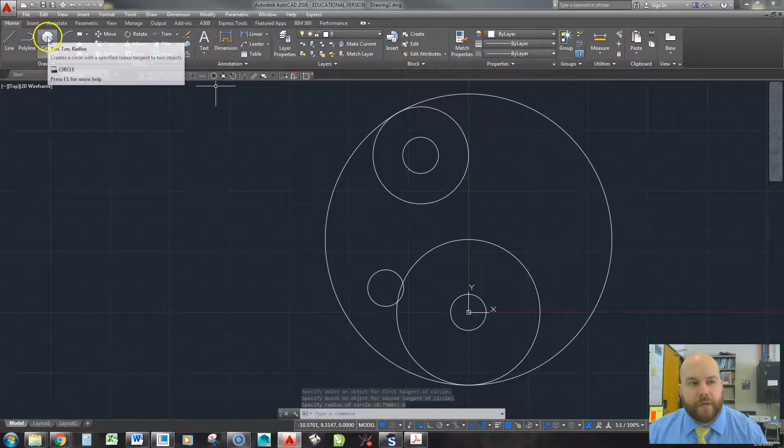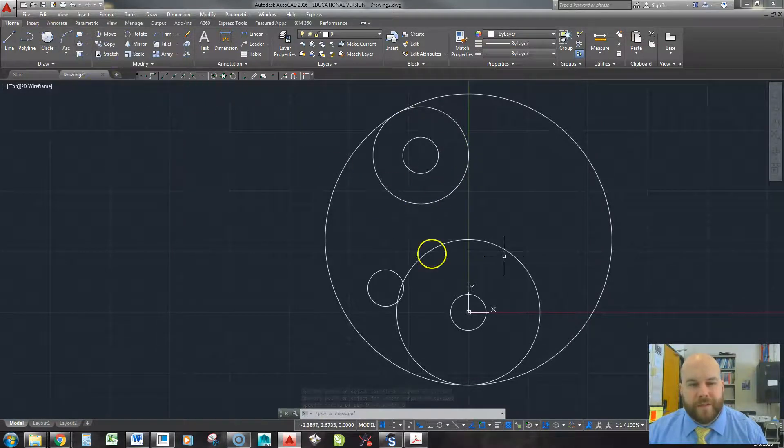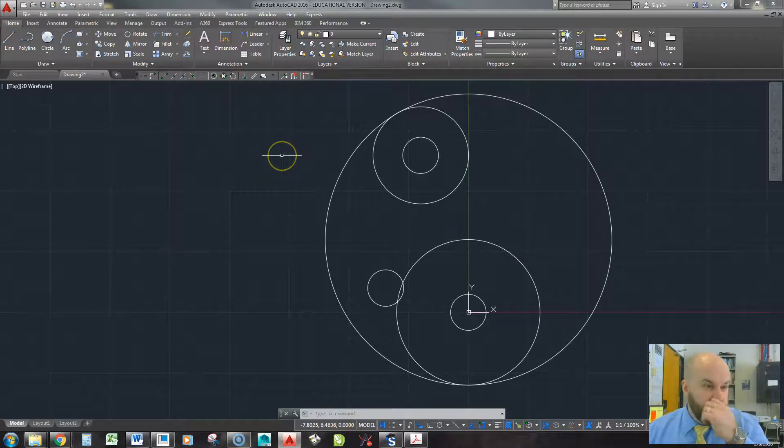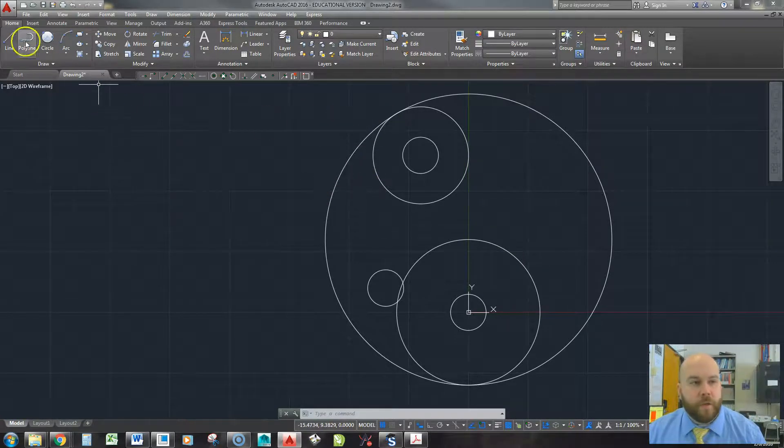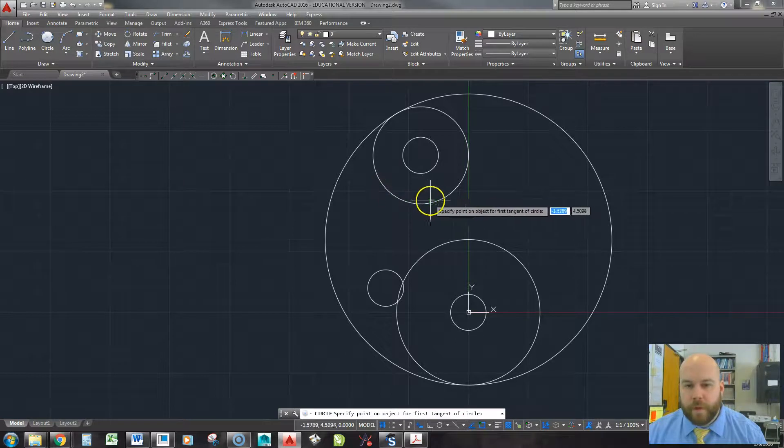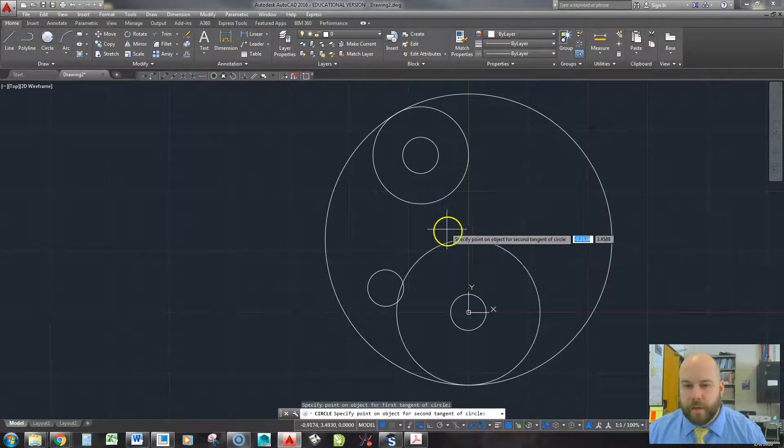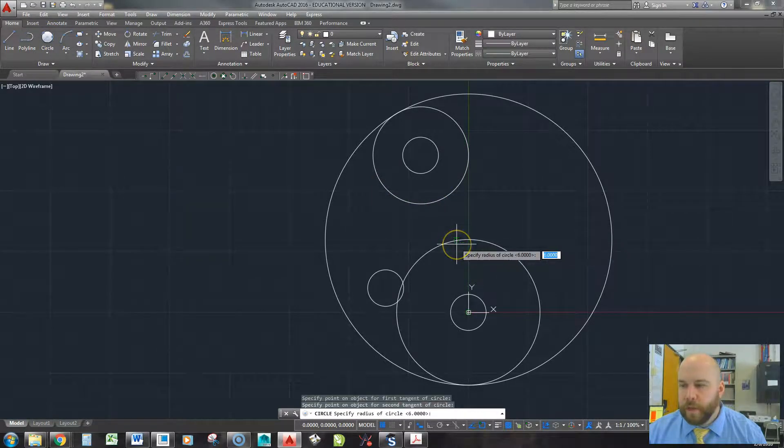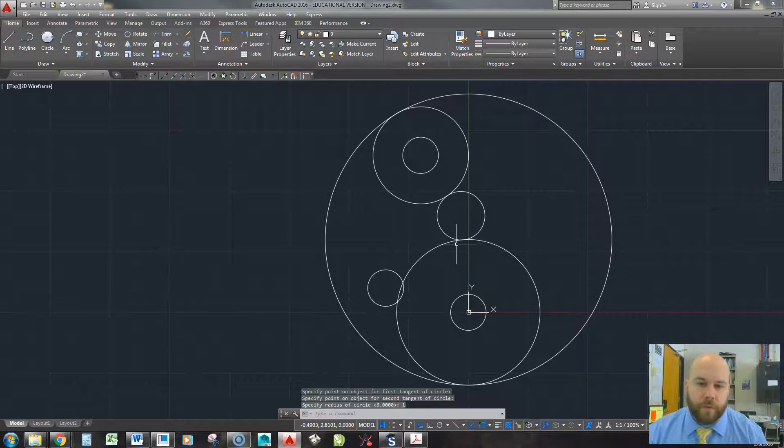Now I can go back into tangent, tangent, radius. If I hit space bar here, it's actually going to bring me into the circle command and be a radius circle. So I'll just re-pick this. And this time, I'll pick here and here. And that one's radius was 1.